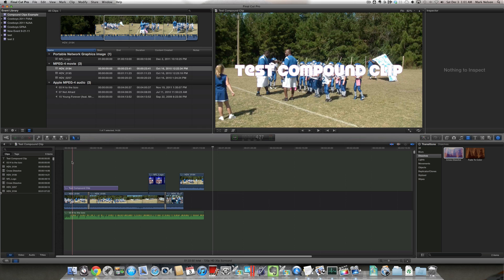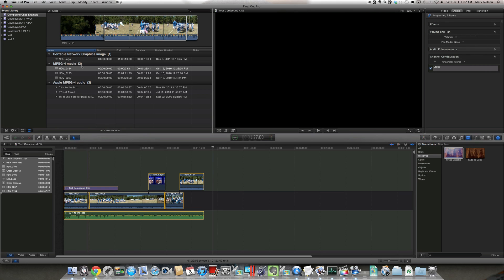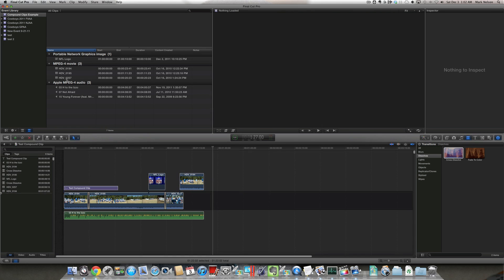I'm just going to do a command A to copy all of these clips, and do a command C. Then I'm going to go back up into my event.